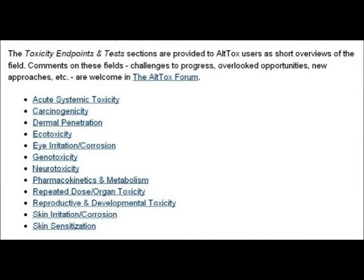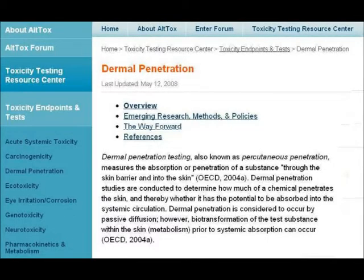In this episode of Toxicity Test, we're going to look at dermal penetration, which is also known as skin absorption. These first four slides are taken from the Alltox website. This first slide gives us a definition of dermal penetration.